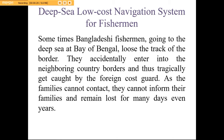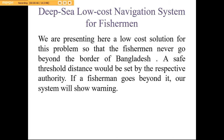Sometimes Bangladeshi fishermen going to the deep sea at Bay of Bengal lose track of the border and they accidentally enter into neighboring country borders, thus tragically getting caught by the foreign coast guard. As their family cannot be informed about their capture, they remain lost for days and even sometimes years. To solve this problem, we are presenting a low cost solution so that the fisherman never goes beyond the border of Bangladesh. A safe threshold distance will be set by the prospective authority, and if the fisherman surpasses the safe distance, our system will show a warning so that he can get back to the safe region.